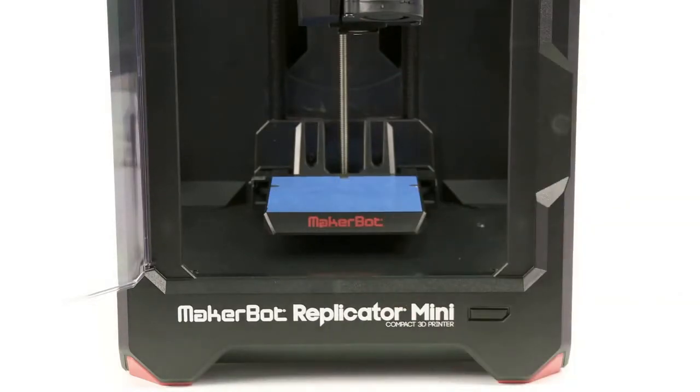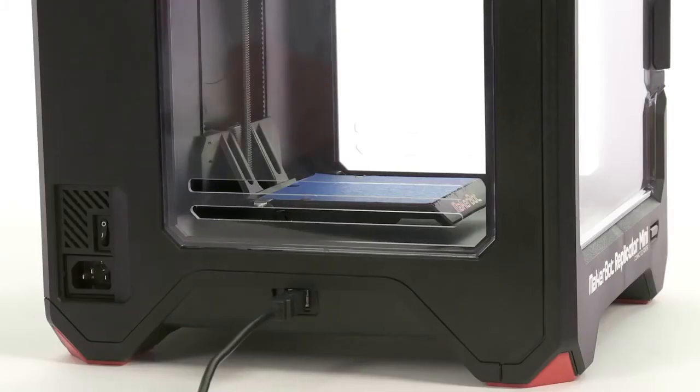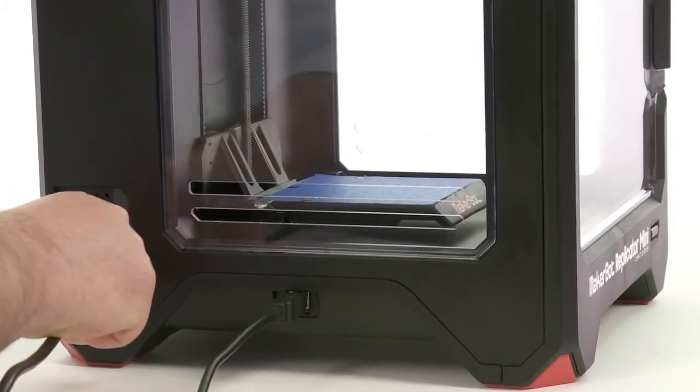Next, connect your computer to the MakerBot Replicator Mini with the provided USB cable. Connect the power cable and turn on the switch.